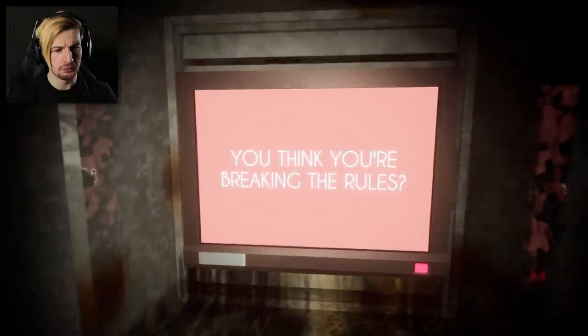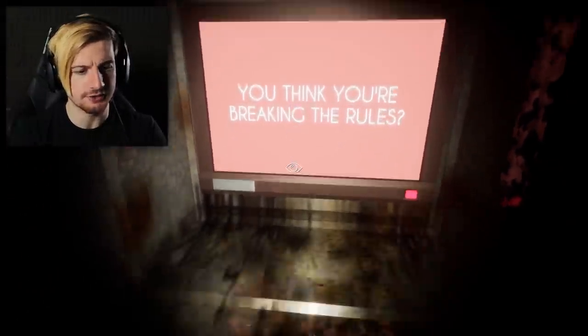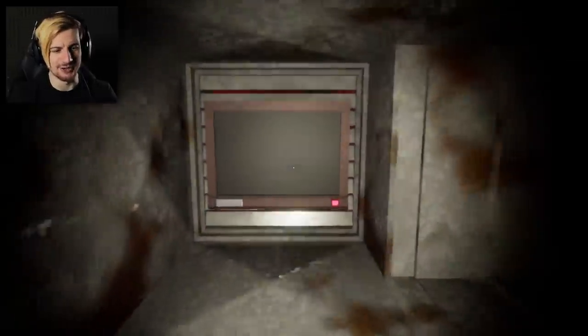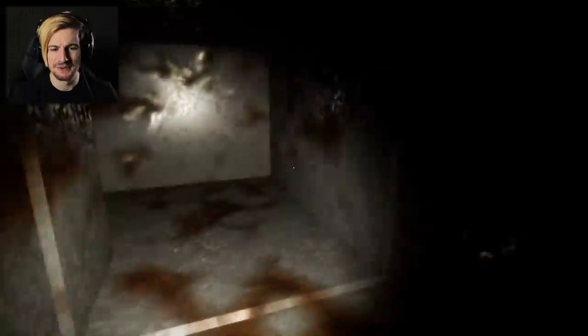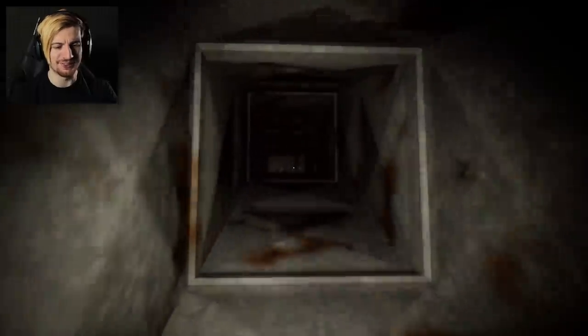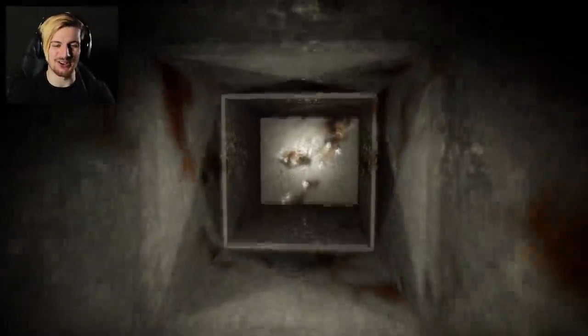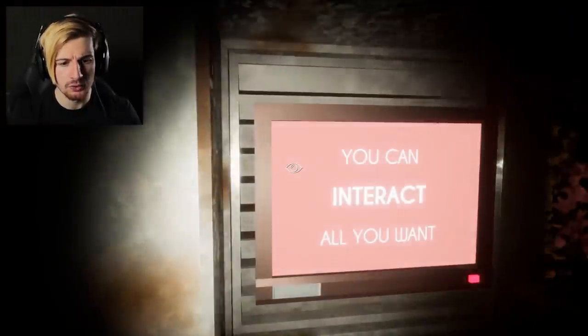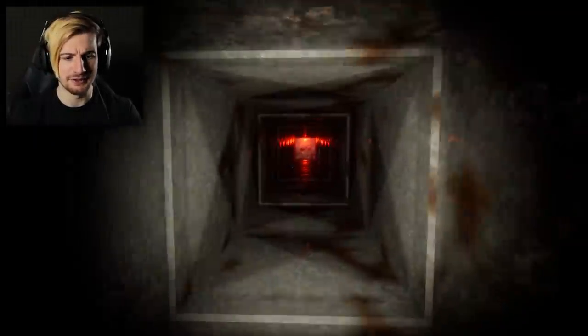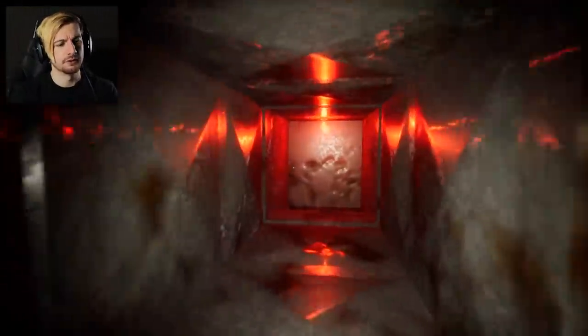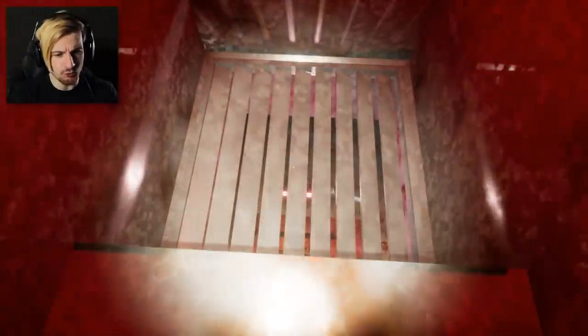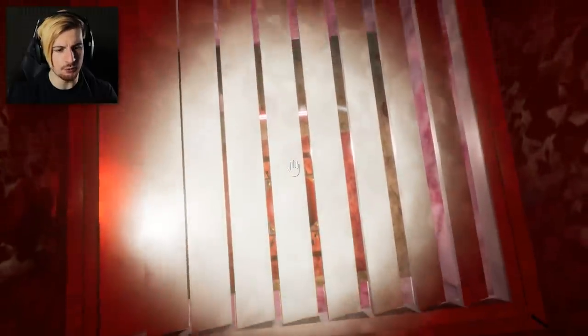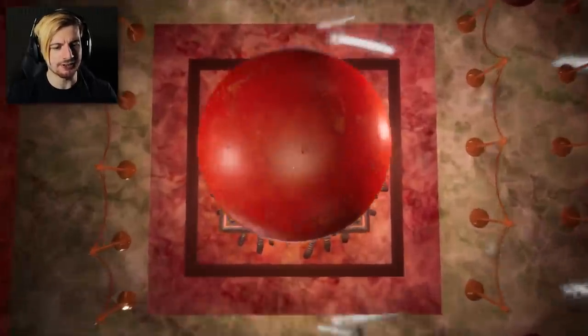Do you think you're breaking the rules? None of your business. This is all just part of the narrative that I made up for you. Don't break, don't break. You can interact all you want with the exhibits, the interactive things. There is no agency here. As the robot said, all I got to do is just do this because he wanted us to, right? Break this — we pressed a button. We did it. We pressed a button.